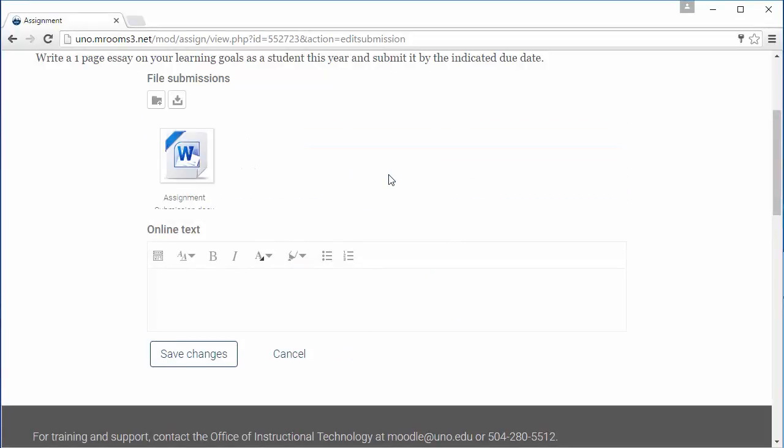When using the click and drag function, we recommend Firefox, Chrome, or Safari, as Internet Explorer does not support this.